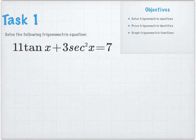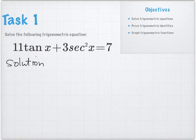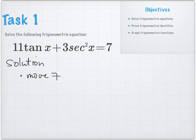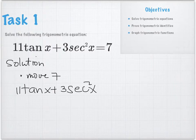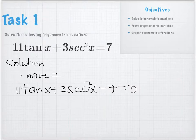We're going to solve for X. We have the equation 11 tangent X plus 3 secant squared X minus 7 equals zero. What did you do next? Secant squared X is equal to 1.